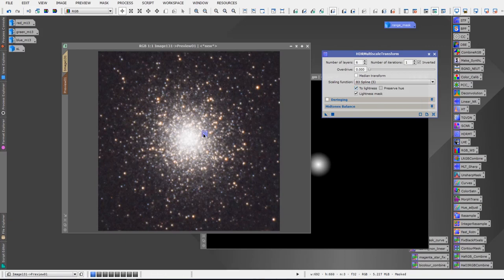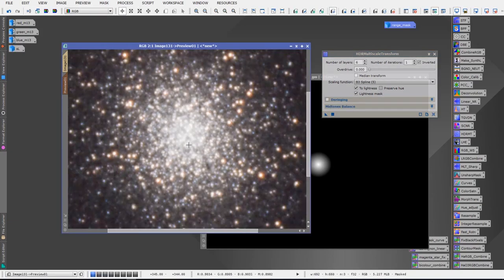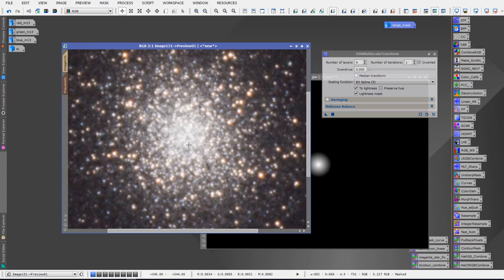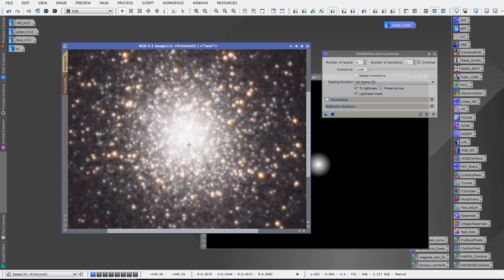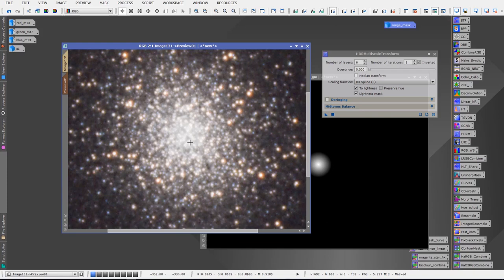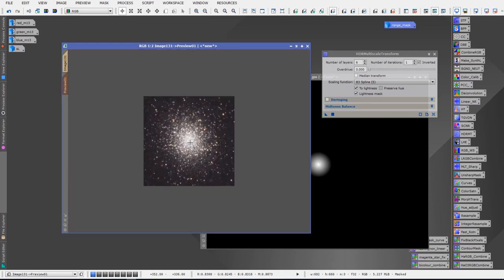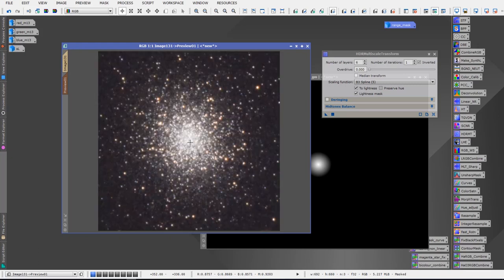We're now ready to use the HDR Multiscale Transform tool on the core of M13 and we can do that by dragging it over and dropping onto the preview image and you'll notice what happened there, that the washed out core instantly was fixed. There's before, there's after. So we can now see details in the core of M13 and it's not washed out anymore and that looks fabulous. And we can apply that to many different situations. M42 is another great example where the core gets blown out and we want to recover those details. We want to see those details in the core, not have them washed out. The HDR Multiscale Transform can be used on that as well.